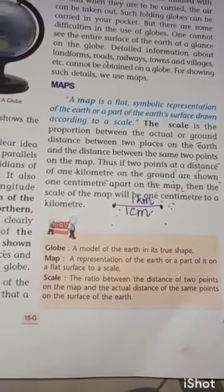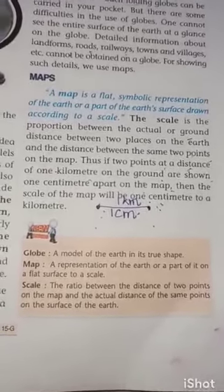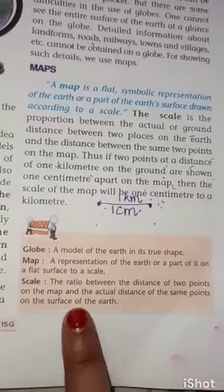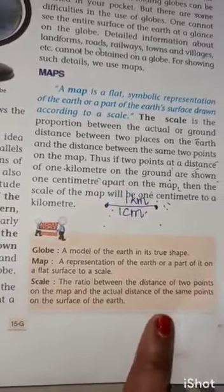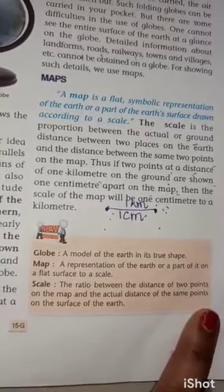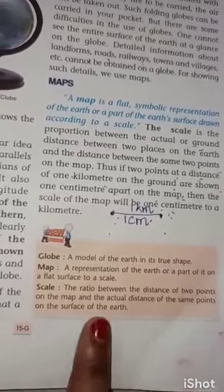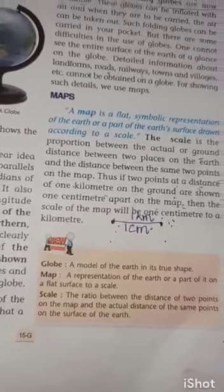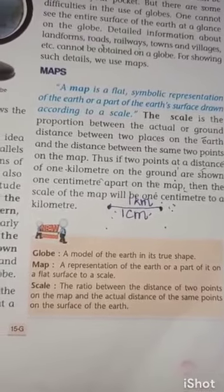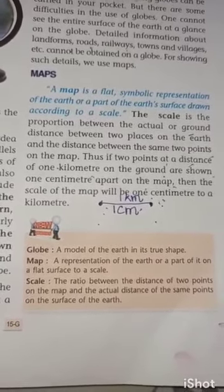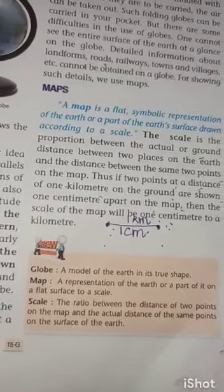Scale is the ratio between the distance of two points on the map and the actual distance of the same points on the surface of the earth. It is a comparison between the distance of two points on the map and the actual distance of the same points on the surface of the earth.